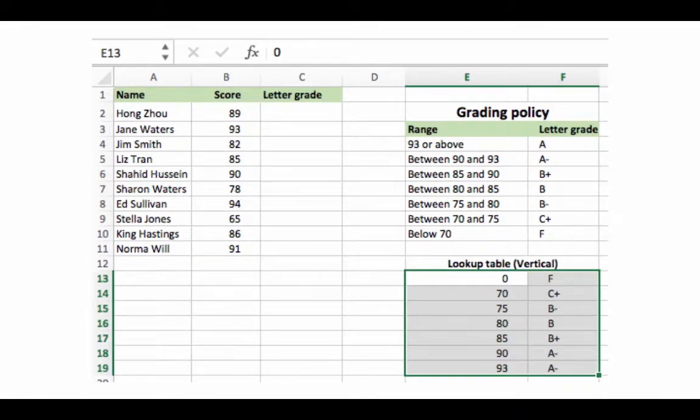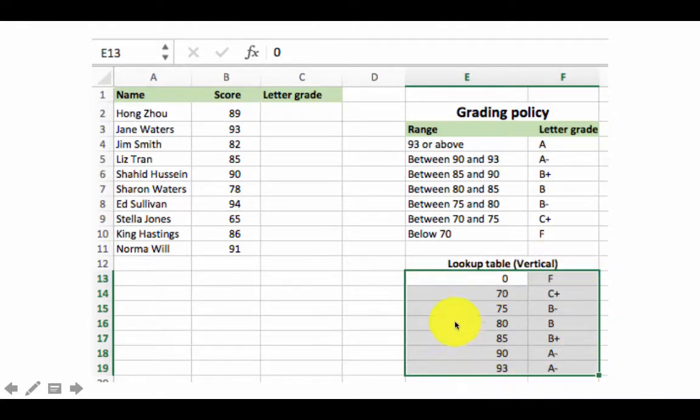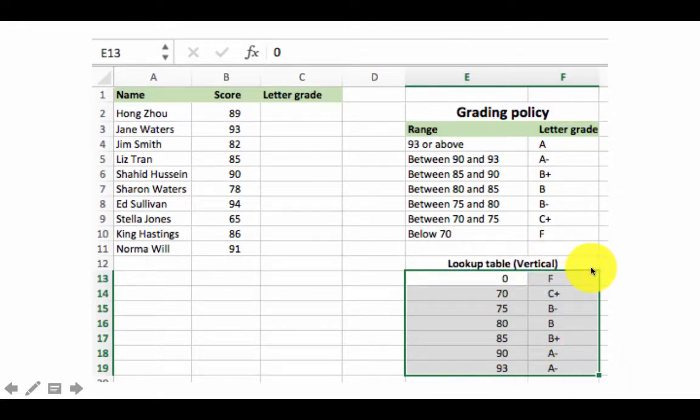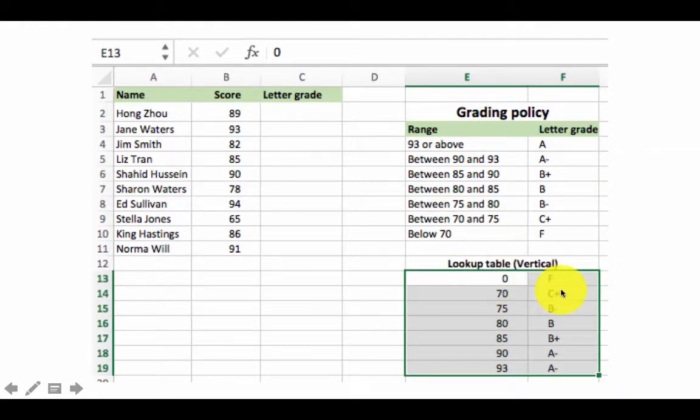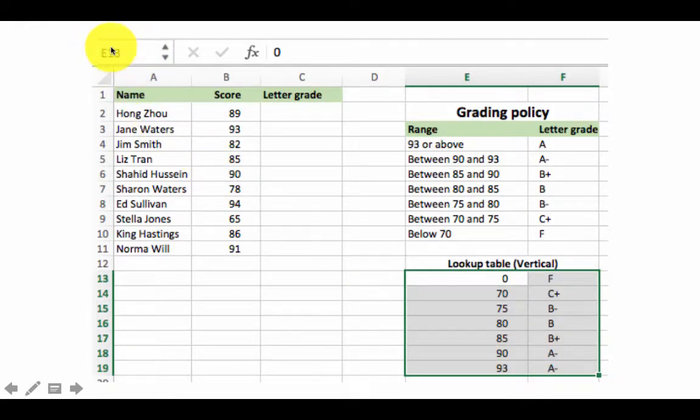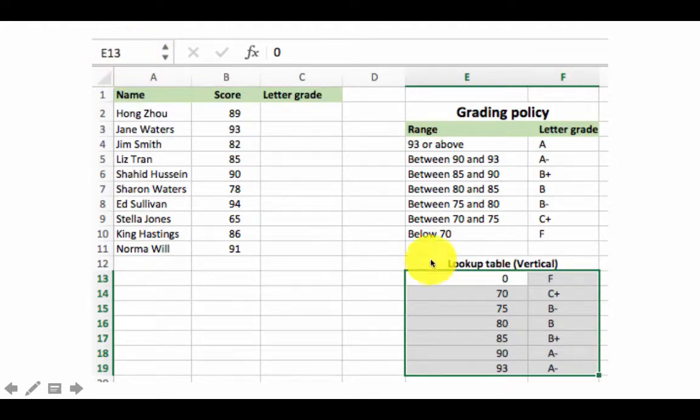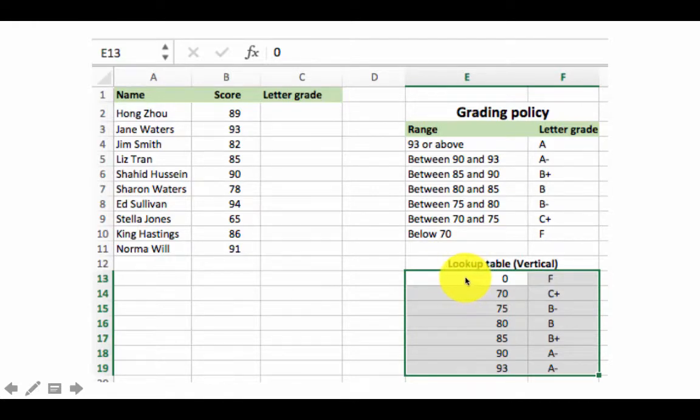In order to give the lookup table a name, first select the lookup table. Select that whole region, only the lookup table, not the title, just the first to last row or first to last column of the lookup table. Then notice here on the top left corner there is this small area which shows you the current address. In this case it is showing you the top left corner of the selected region. This cell's address is what is showing.